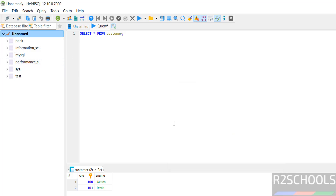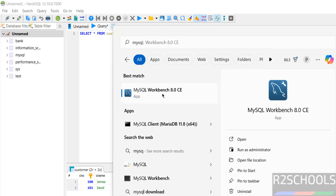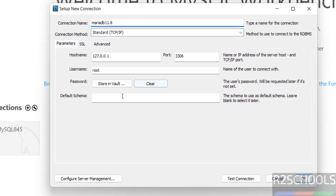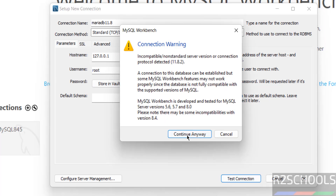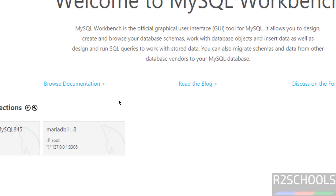Other common tools are MySQL Workbench and DBeaver. I have already installed both on Windows. In MySQL Workbench, click the plus button to add a new connection. Give it a name like 'MariaDB 11.8', then set the password by clicking Store in Vault. Click Test Connection — the connection is successful. Click OK and open the MariaDB connection.